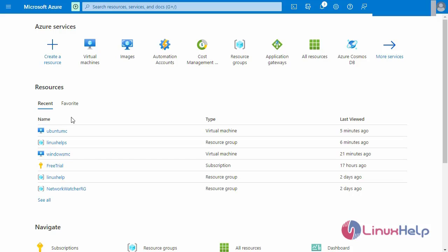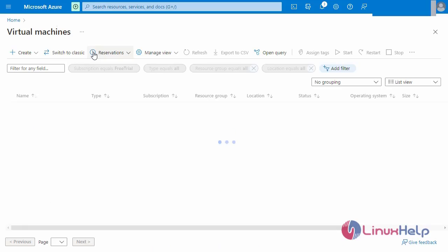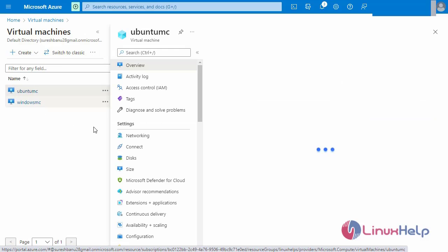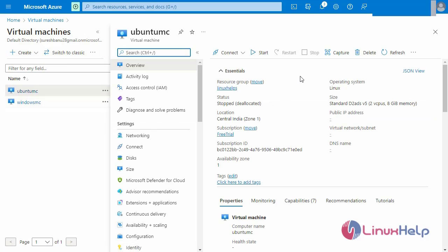First, I am going to login to my Microsoft Azure portal. This is my Microsoft Azure portal. Now I am going to the virtual machine. This is our virtual machine. Next, go to the Ubuntu virtual machine. First start the Ubuntu virtual machine.